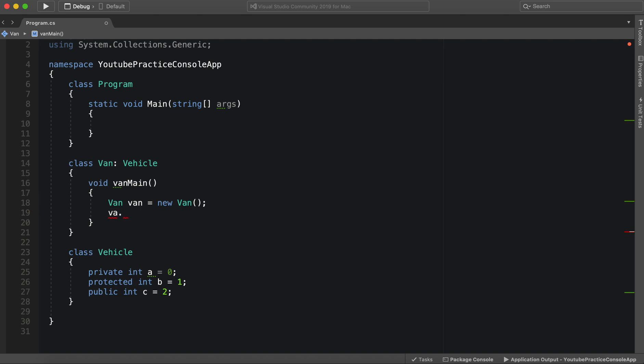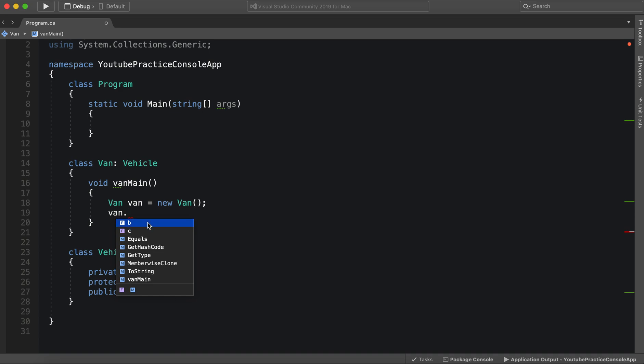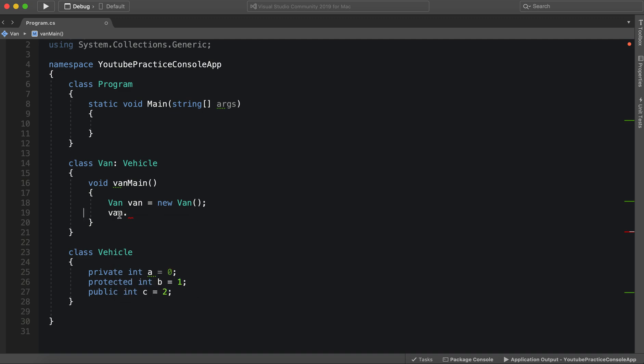However, we can access B and C. So we know that public, then, means that anybody can access it. So what does protected mean?